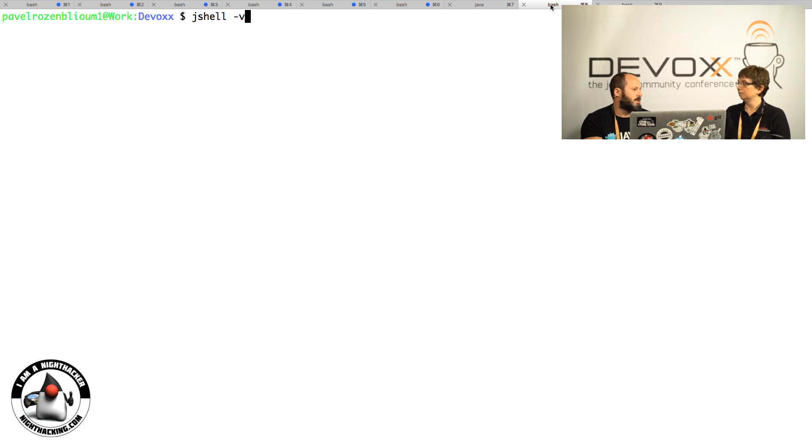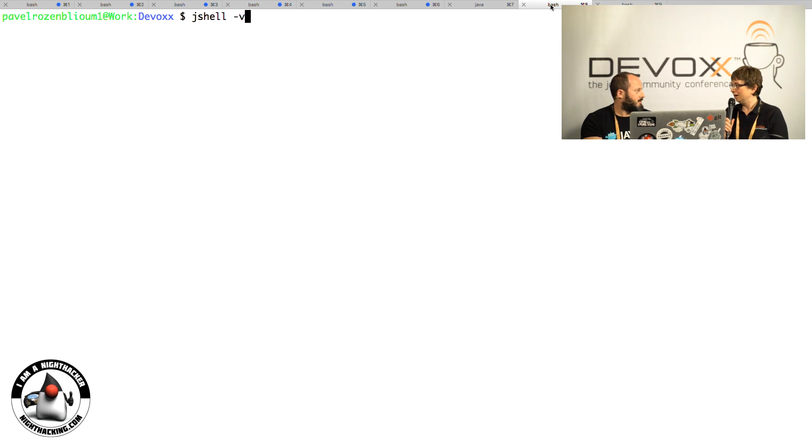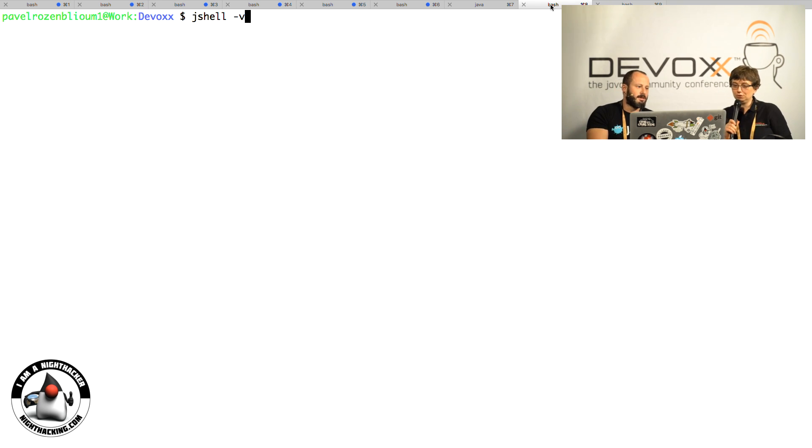You brought your computer and you're going to show us how it works? Yeah, I'll do a quick demo.